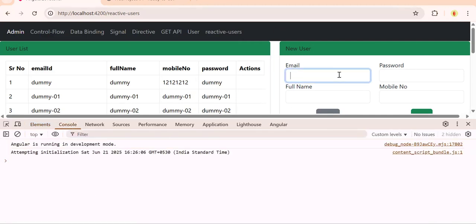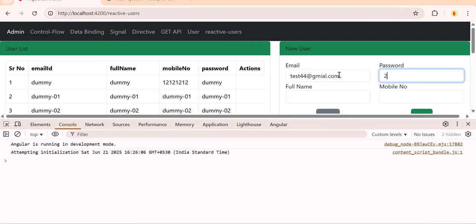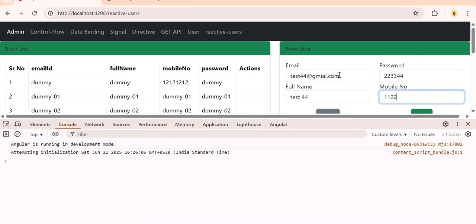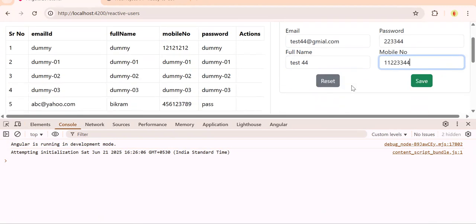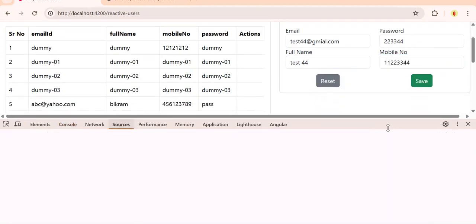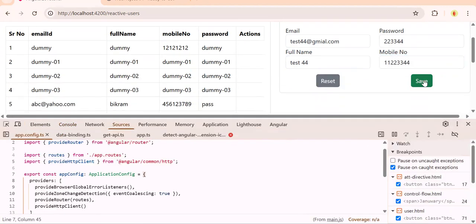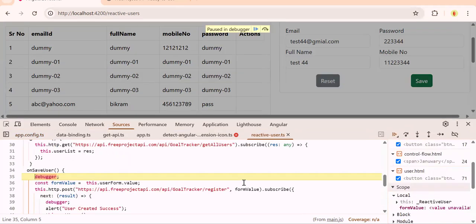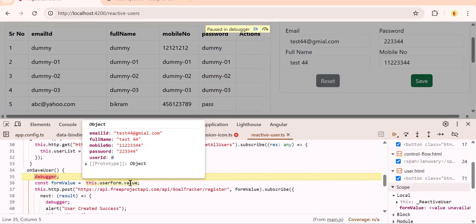Let's say test44@gmail.com, password 223344, full name test44, mobile number just a dummy number I'm adding. We have debugger on also.